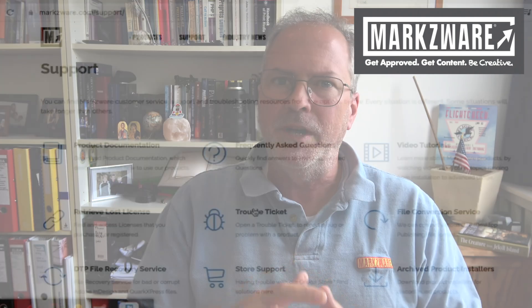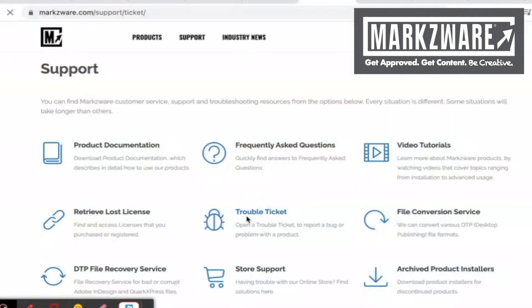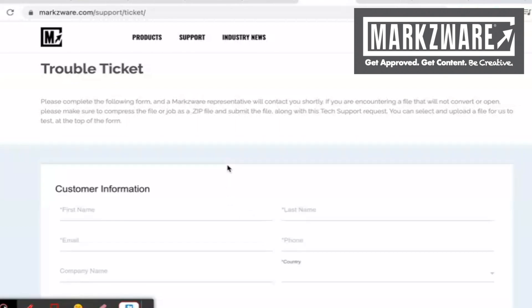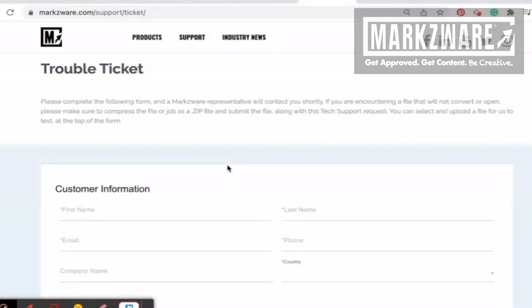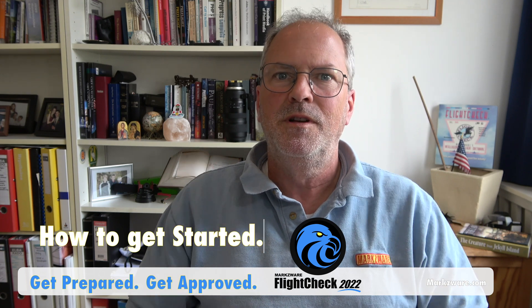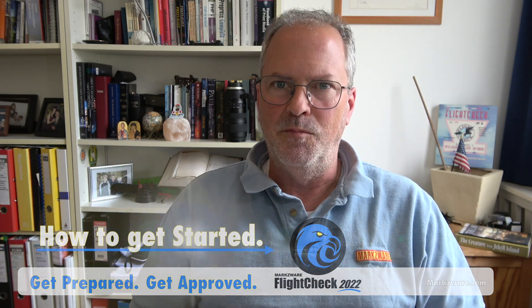And that's how easy it is to get started with FlightCheck. Check out our support page — if you have any questions, please report them to us, or if you have any requests or find any errors. Check the links below for more detailed information and more tutorials on Marksware FlightCheck. Welcome to FlightCheck 2022. Get prepared. Get approved. FlightCheck.